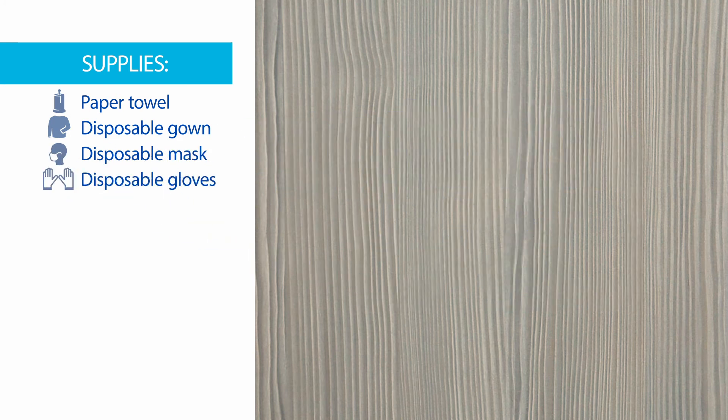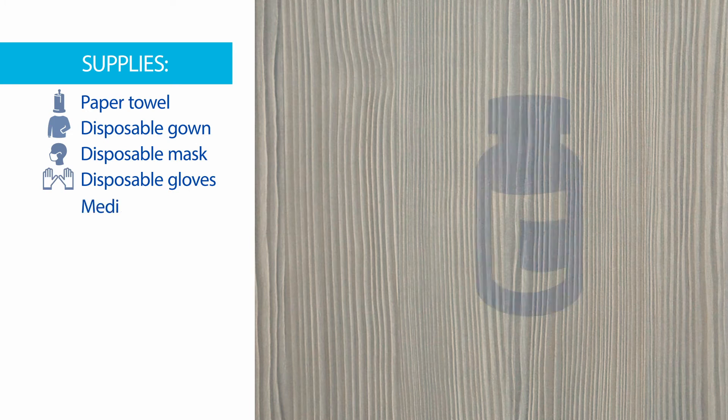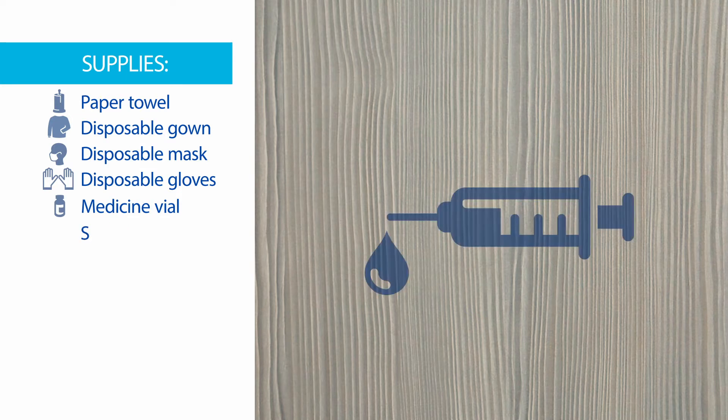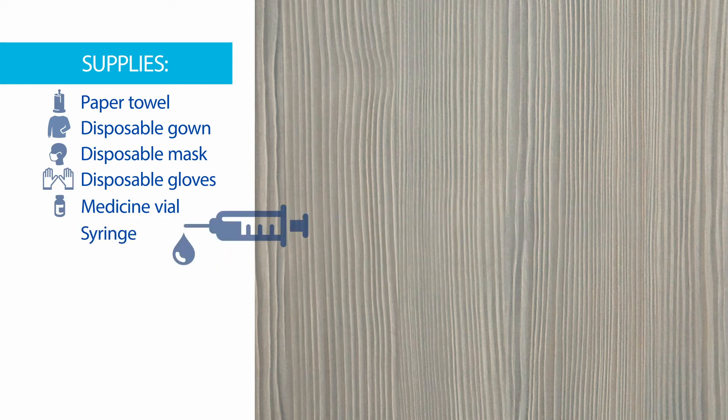To prepare injectable medicine to be given by mouth, you will need a vial containing the medicine and syringes to draw up medicine from the vial.